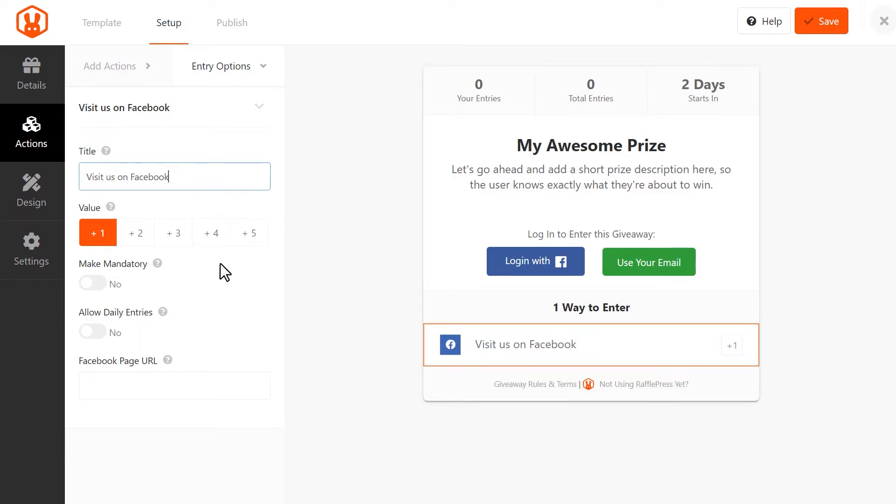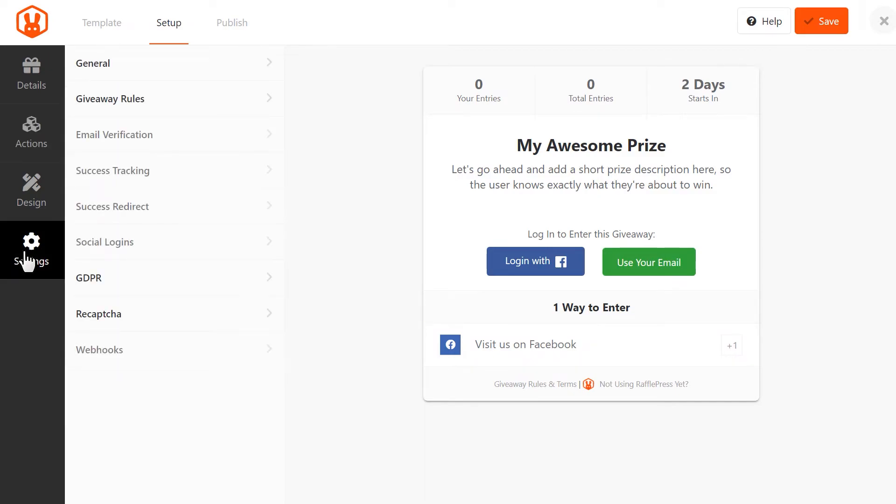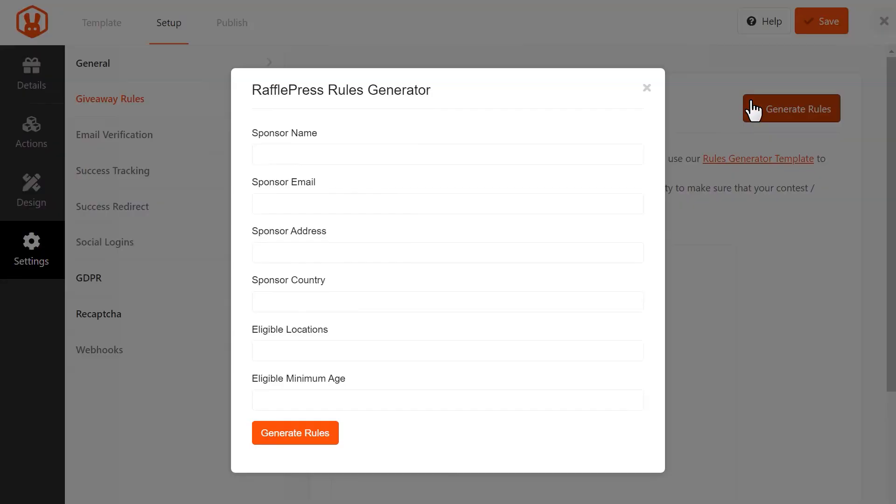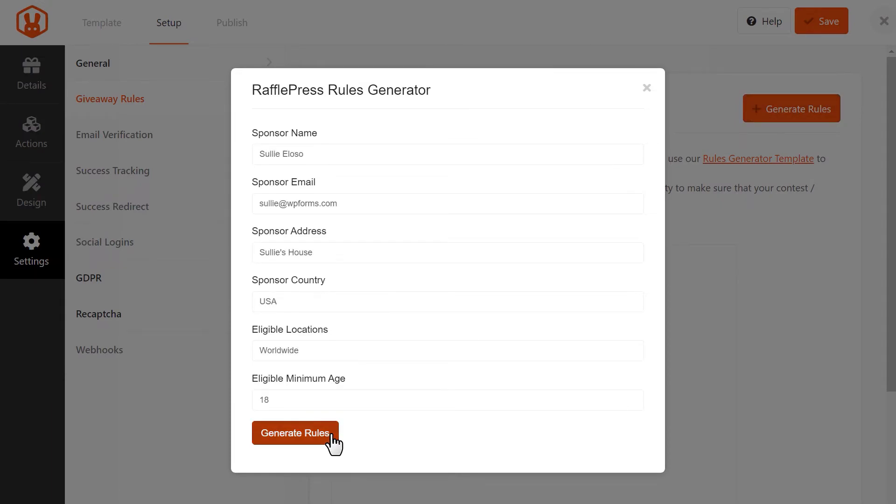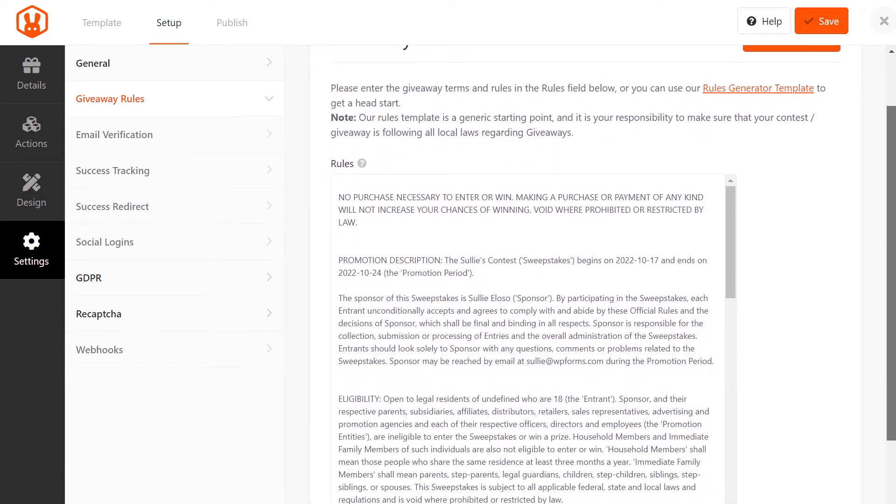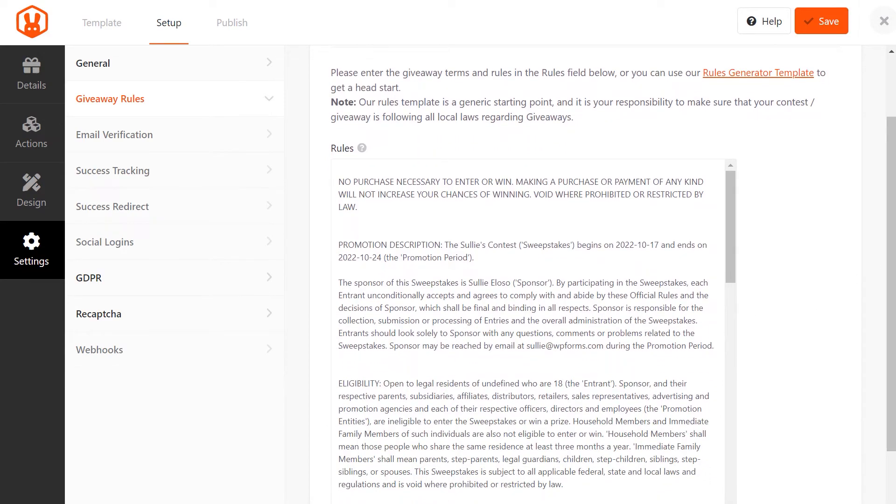The next step is to adjust your giveaway settings, so let's add our contest rules by clicking on the Settings tab on the left, and then selecting Giveaway Rules. Click on the Plus Generate Rules button on the right corner, and a pop-up will appear where you can enter all of your giveaway's details. When you're done, click Generate Rules. This will generate basic giveaway rules and guidelines using the information you just provided.